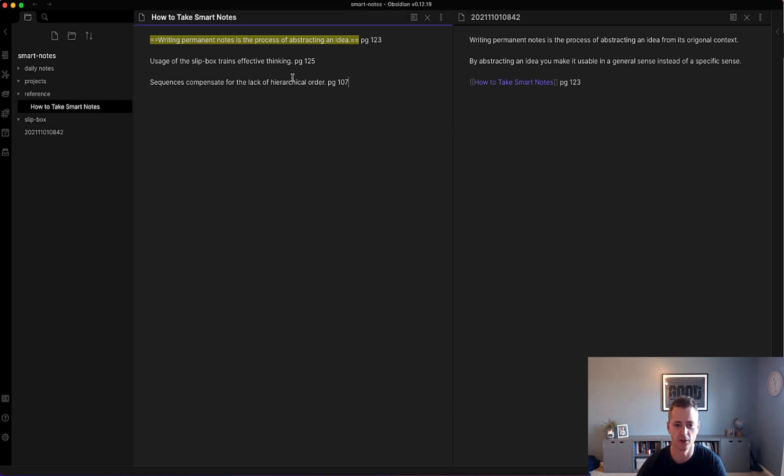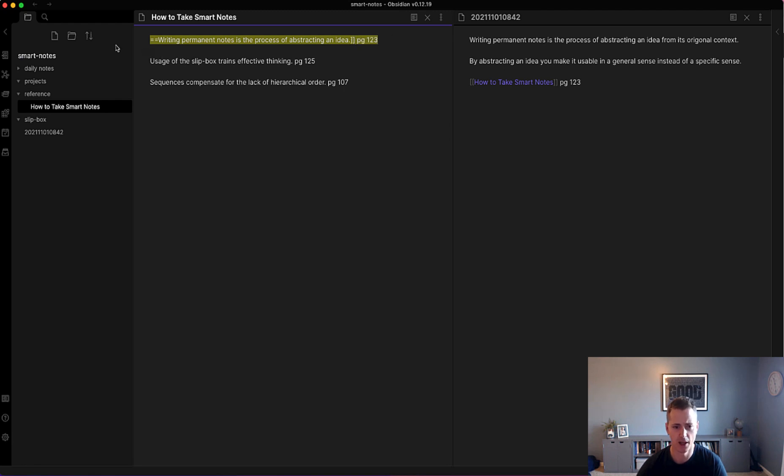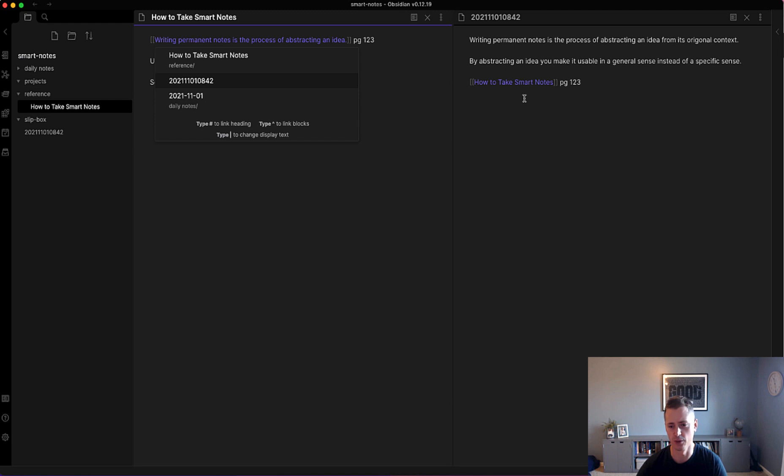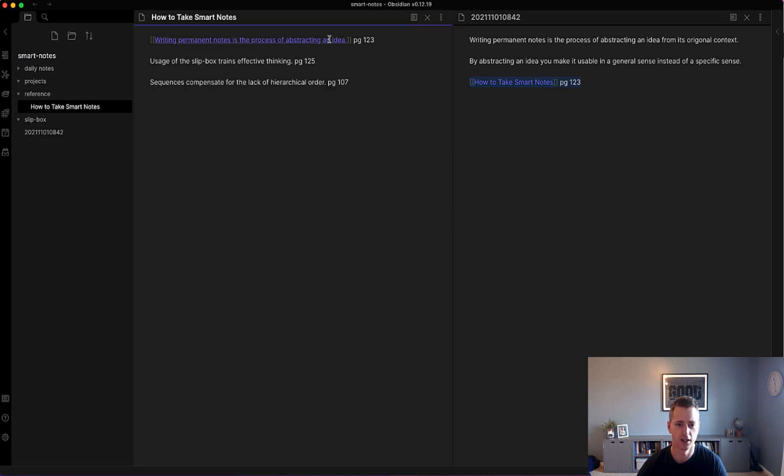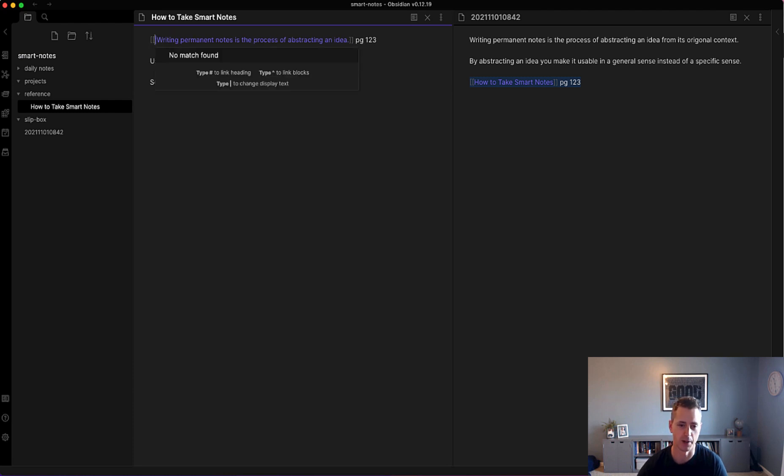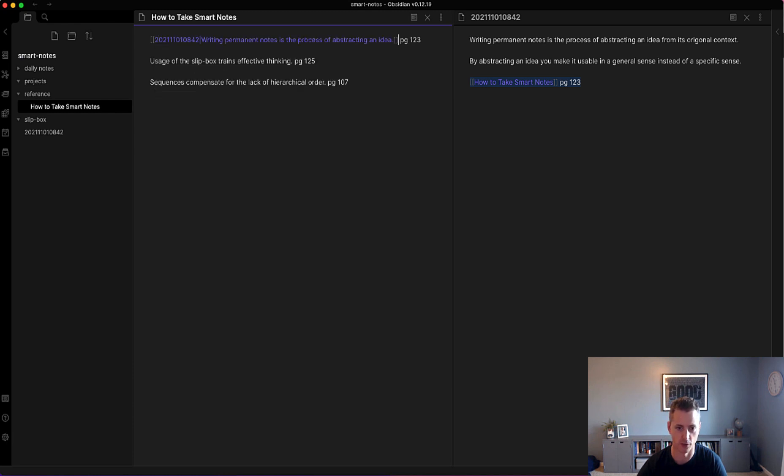The other thing you could do in your literature note, instead of highlighting it, is you could link it in here. This would do the same thing. It just would be visible on the literature note versus in the permanent note. If you did this and you did a pipe, this creates an alias for it.